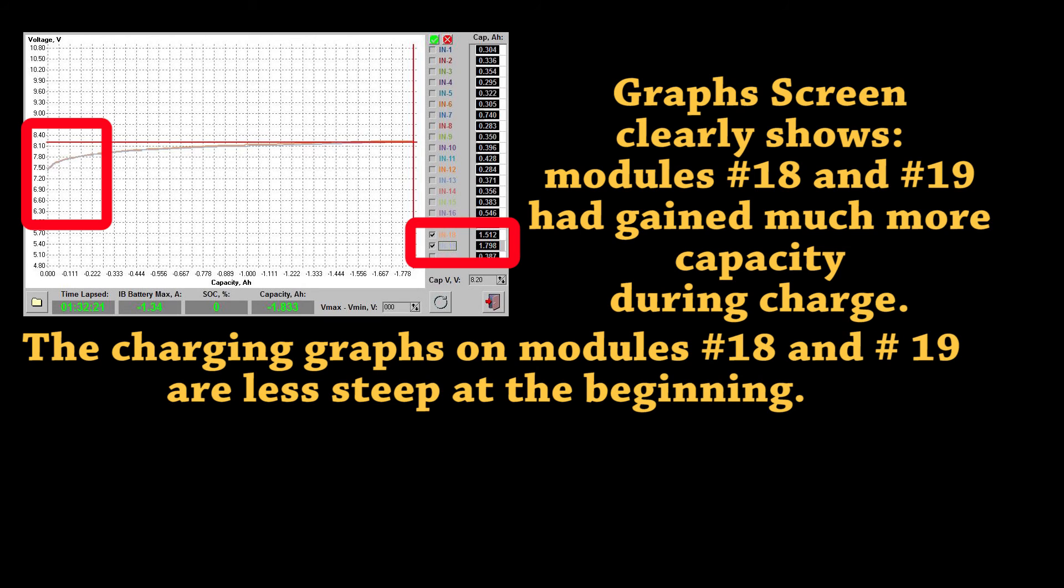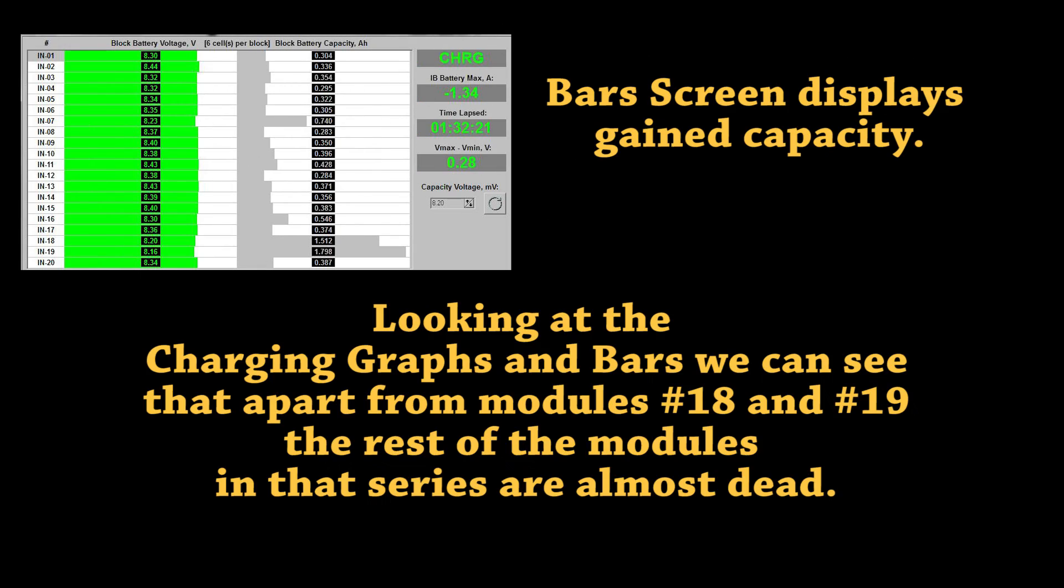The charging graphs on modules 18 and 19 are less steep at the beginning. It is clear straight after the charge which modules are weaker.